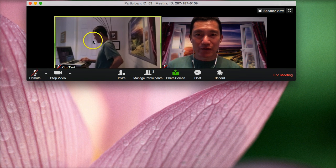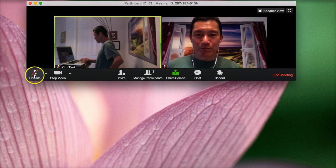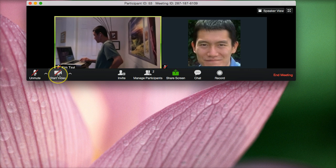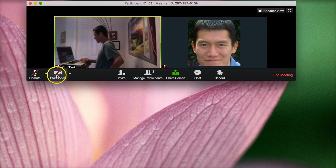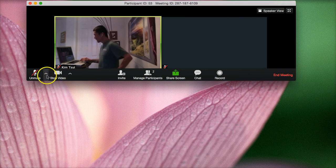This is where I would mute my own audio. So now Kim cannot hear me. This is Kim's computer. And this is how I mute my own video. So now on the other computer, she wouldn't be able to see me. And then I want to start my video again.